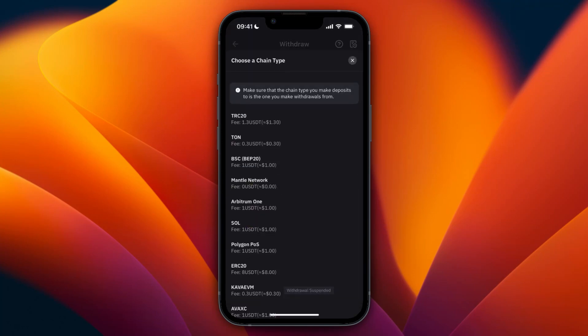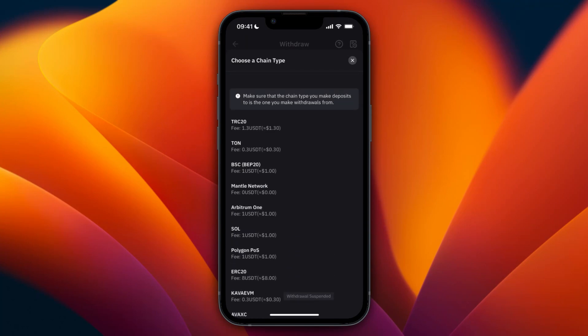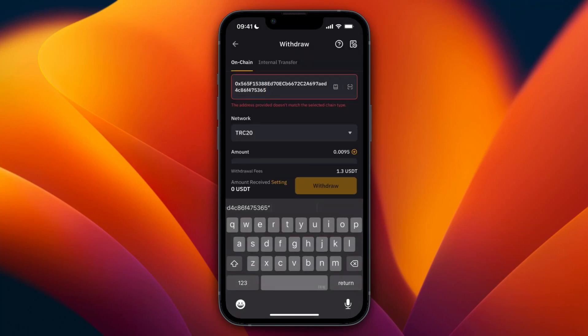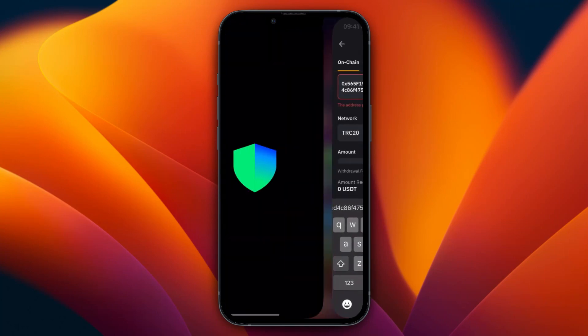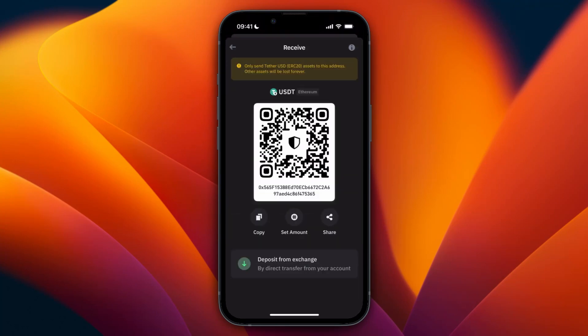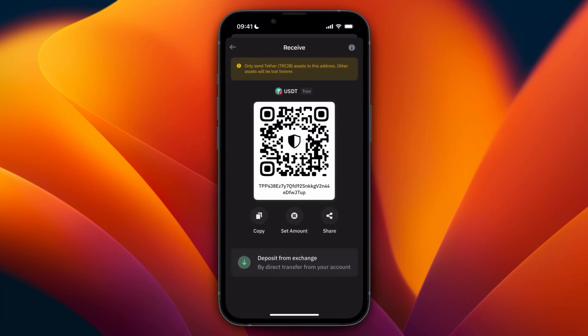Since I picked Ethereum, now the fee here is actually 8 USDT, which is very high. So instead I'll just go with TRC20, which is Tron. And then I need to go back to Trust Wallet and get the wallet address for Tron. So you can also see which one has a higher fee. So here I now have Tron.